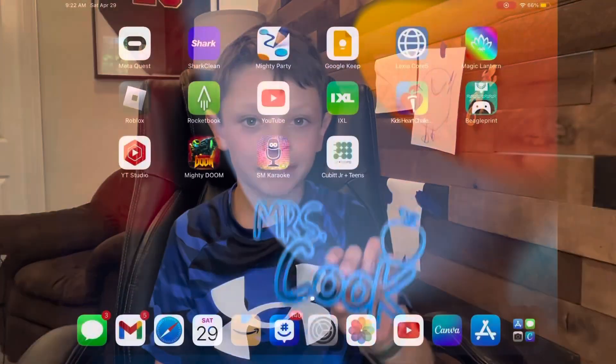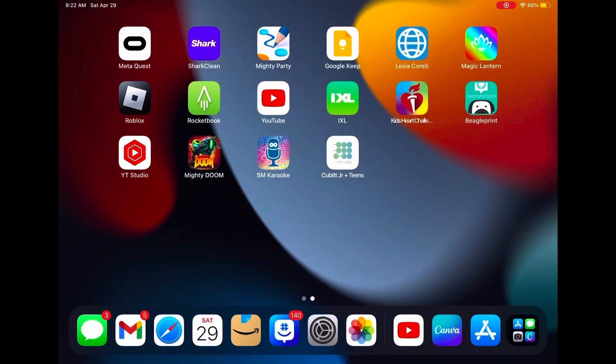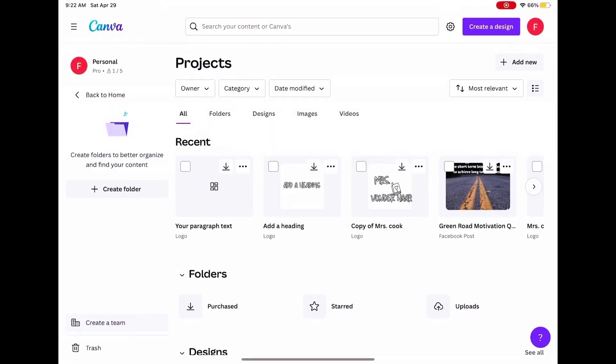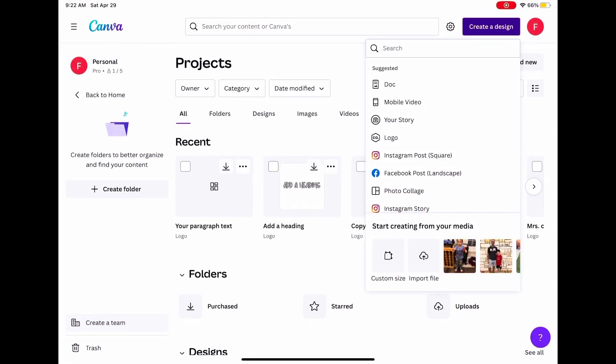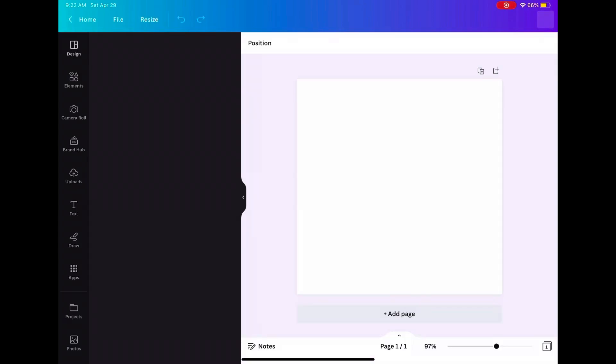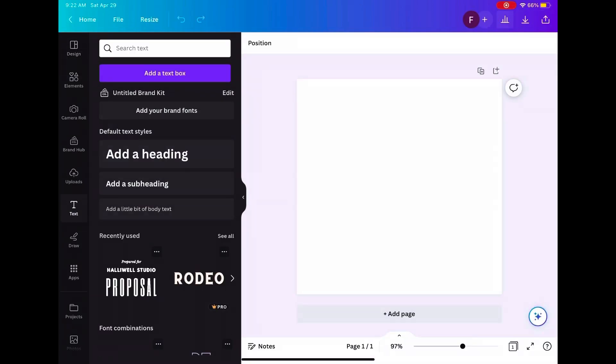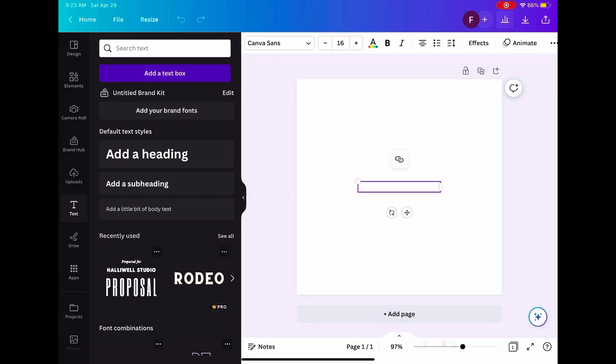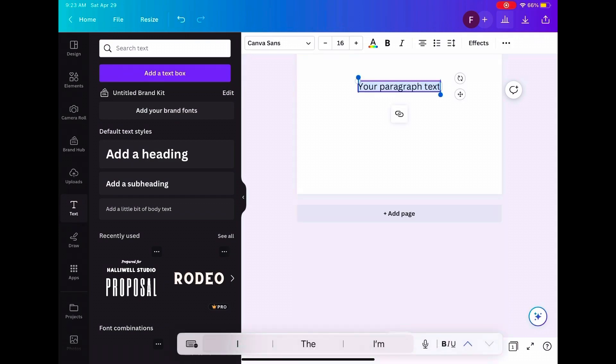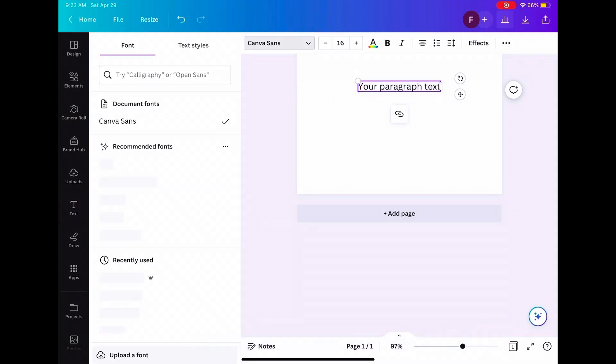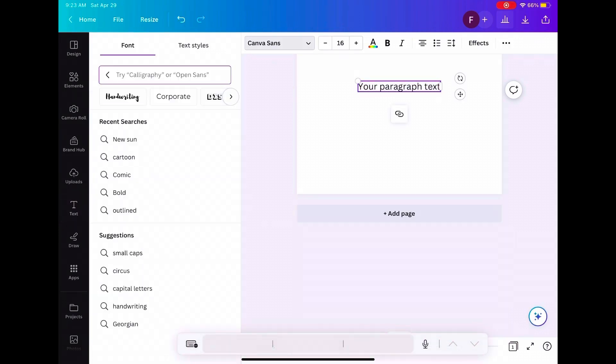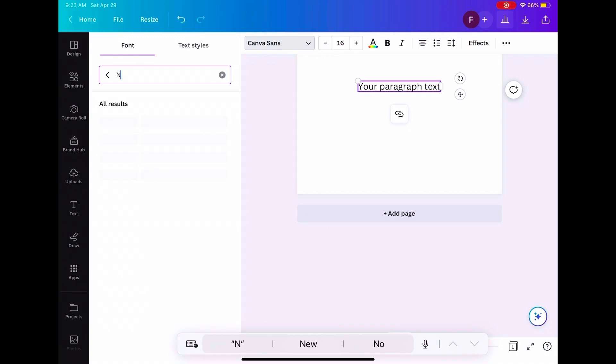So first you're going to open Canva and then you're going to press create a design, you're going to press logo and you're going to go to text, add a text box. Then you're going to go where it says Canvas Sans and then you're going to type in New Sans Playful.